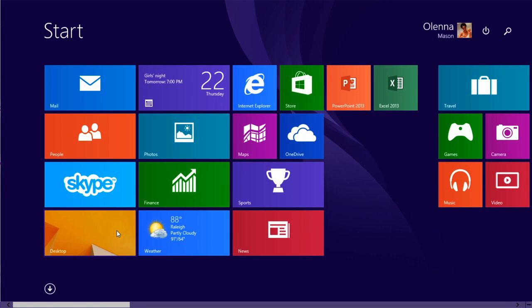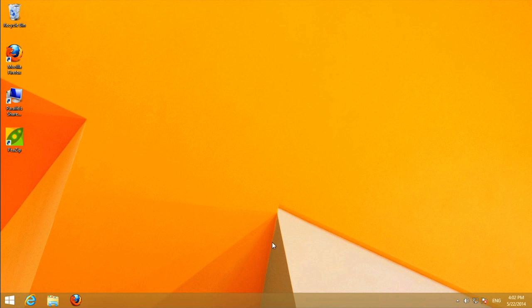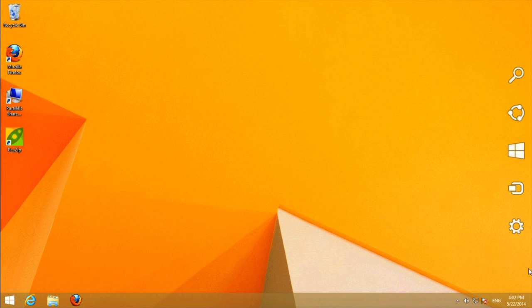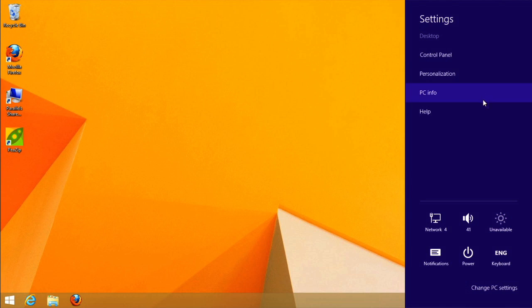If you're looking for the control panel, you can get to it by switching to the desktop, then going to the settings charm, and clicking Control Panel.